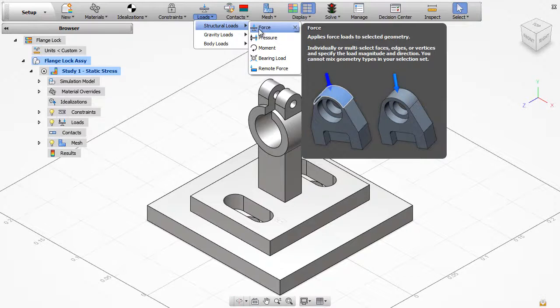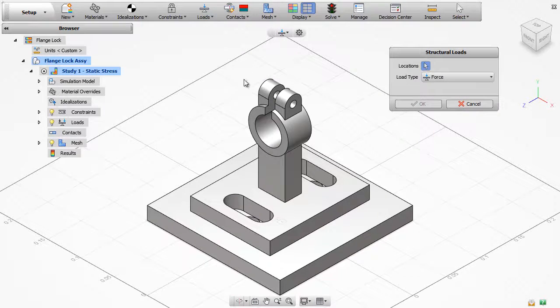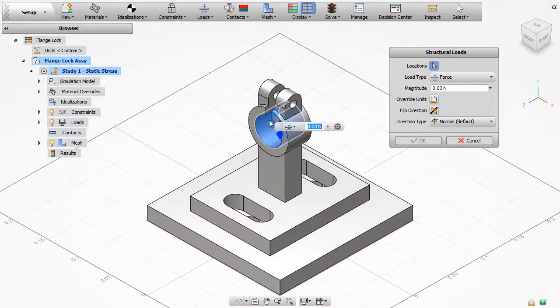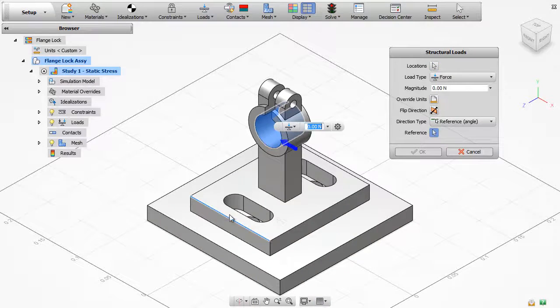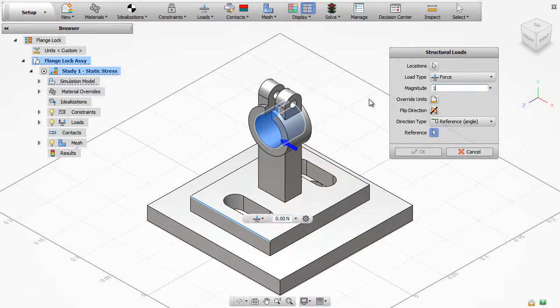Loads define the forces and conditions necessary for the simulation. In this case, a 100N force will be applied to the inner surface of the flange lock.